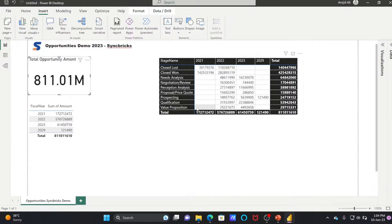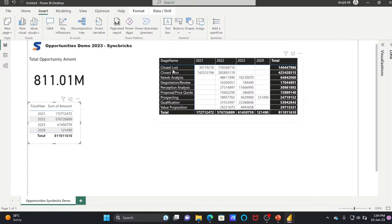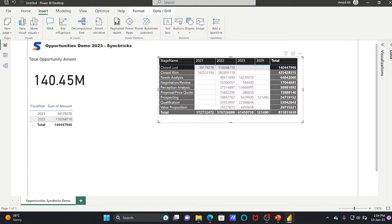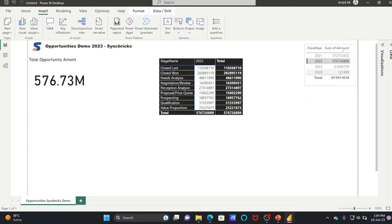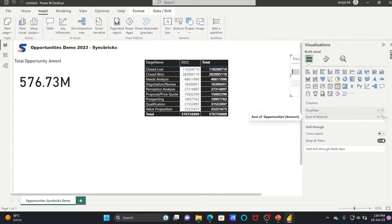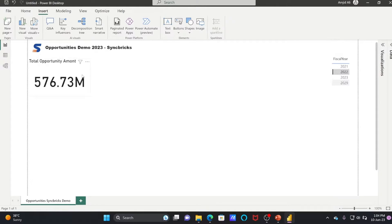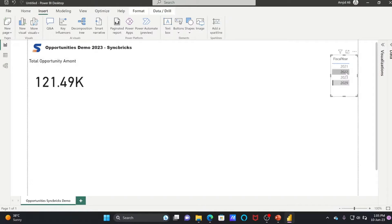All these visuals are interactive. For example, if I want to see the 2023 amount, I'll click here and all the visuals will be filtered according to my selection. If I click on 'Closed Lost,' I can see that stage filtered. I can also remove the Amount field so only the years remain, and use the table as a filter — clicking any year will filter that year across all visuals.